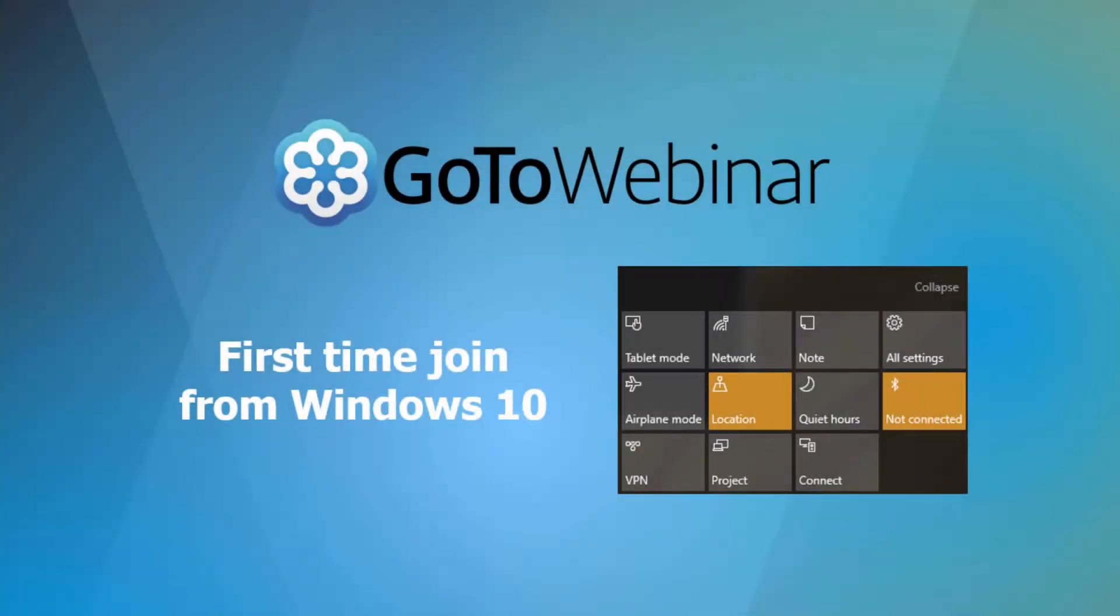If this is your first time joining a GoToWebinar session from Windows 10, you will need to make sure you are in desktop mode and not tablet mode.